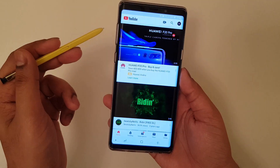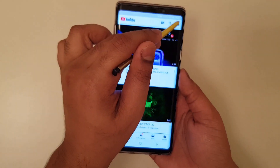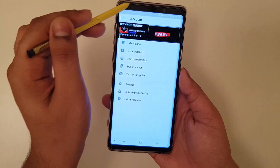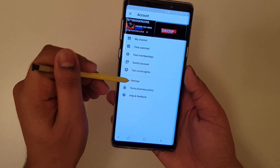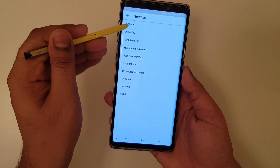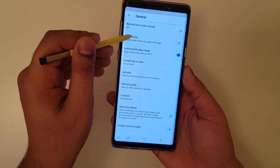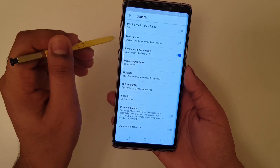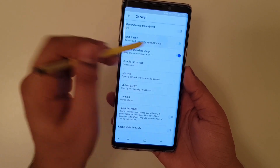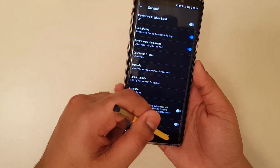Now going back to your YouTube, just click on the top right corner, then click on Settings, General, then you should see the new option called Dark Theme. Just toggle that option.